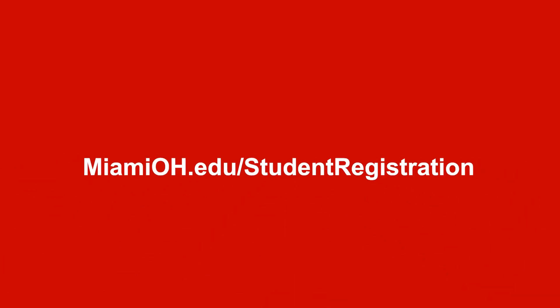First, go to MiamiOH.edu/student-registration. Log in with your Miami credentials. Select registration from the student services page.